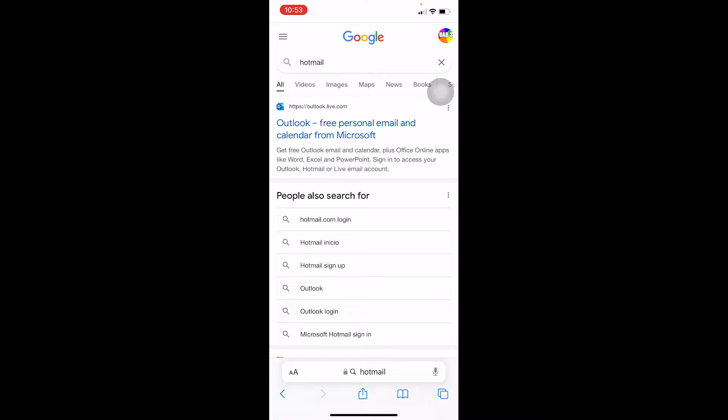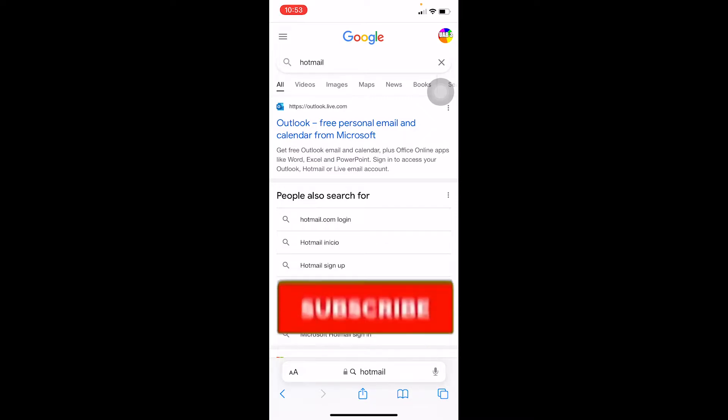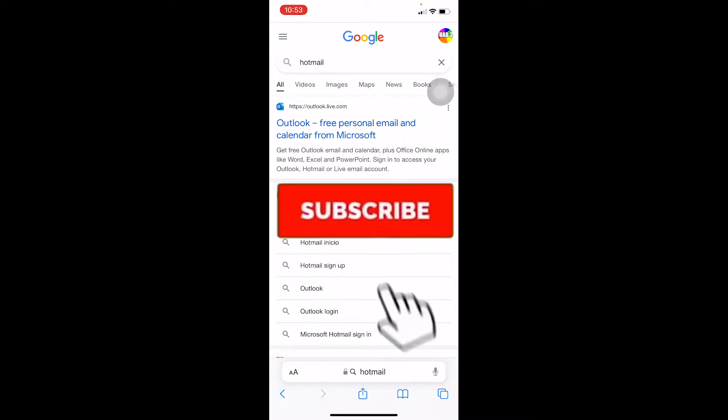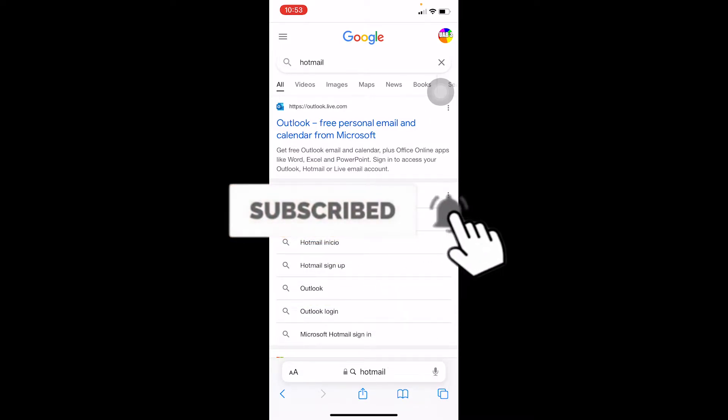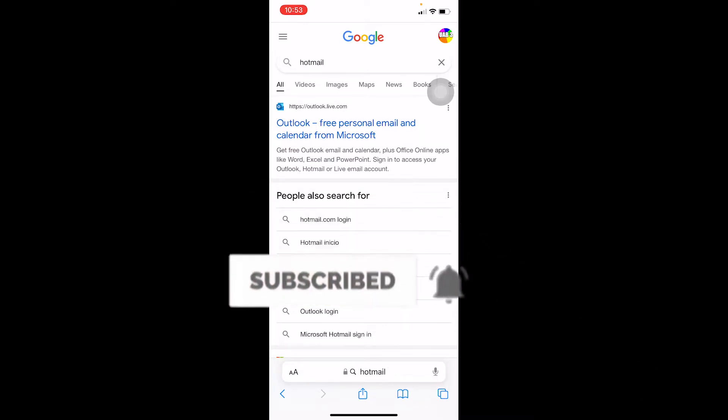All right, so do not get confused. Let me show you how you can recover your Hotmail account, or in other words, how you can recover your Outlook account. But before that, if you're new to our channel How to Guide, then don't forget to hit that like and subscribe to our YouTube channel. Let's move on.